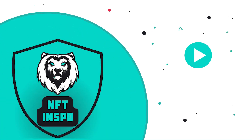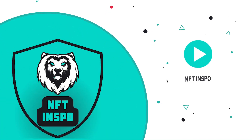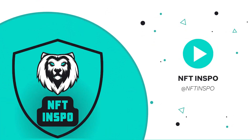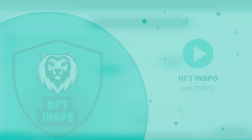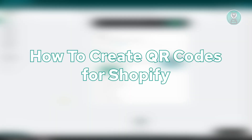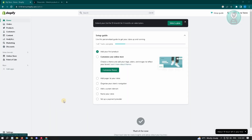Hello guys, welcome back to NFC Inspo. For today's video, we are going to show you how to create QR codes for Shopify. If you're interested, let's start our tutorial. The first thing you want to do is open up any browser, access Shopify, and log in to your account. Once you've done that, we are going to add an application to our store.